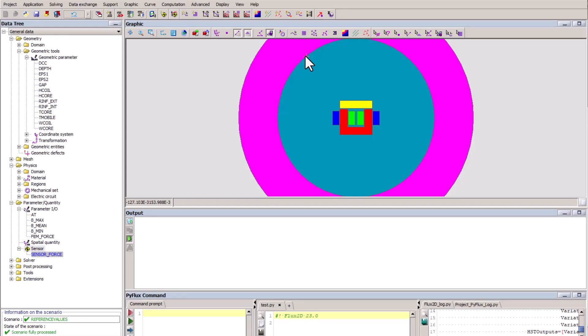In this video, you will see a demonstration about the connection between Flux and HyperStudy. We use a tutorial example of a magnetic contactor designed and solved with Flux2D magnetostatic application.